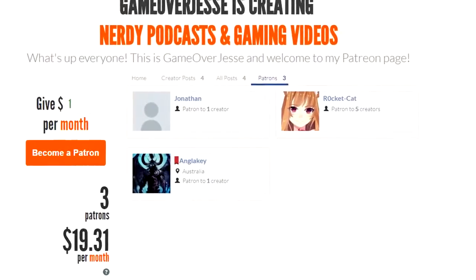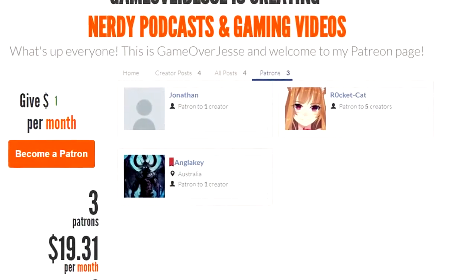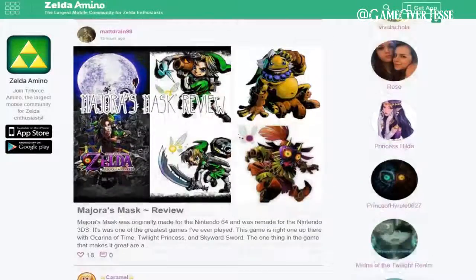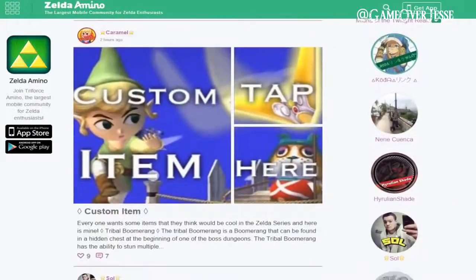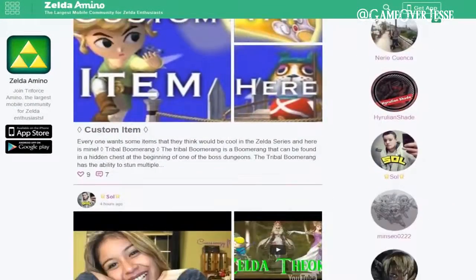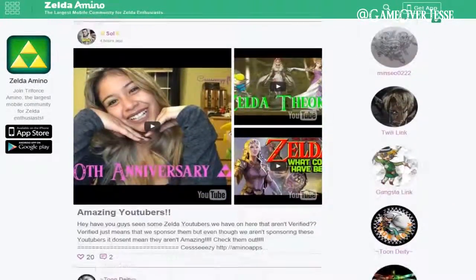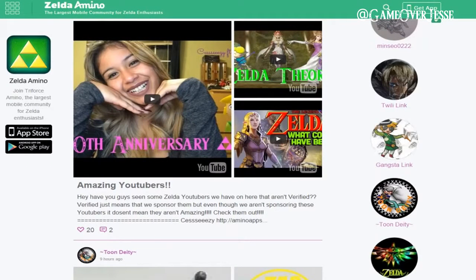I would also like to give a shout out to Anglekey, Rocketcat, and Jonathan for supporting me on Patreon, and the help from Zelda Amino for making this video possible. If you would like to support this channel as well, please head on over to my Patreon page for exclusive content and updates not featured on my YouTube channel.